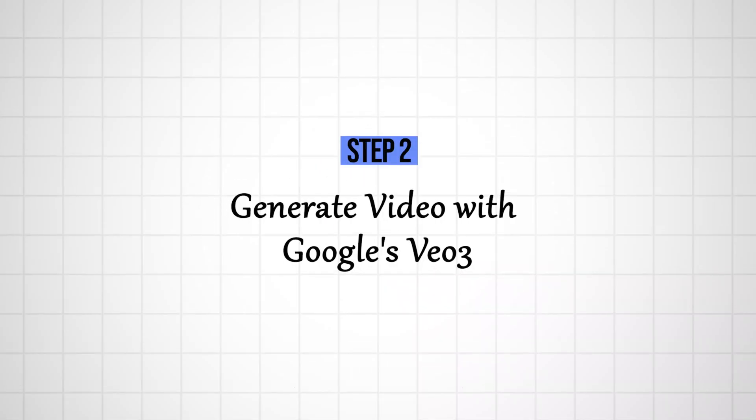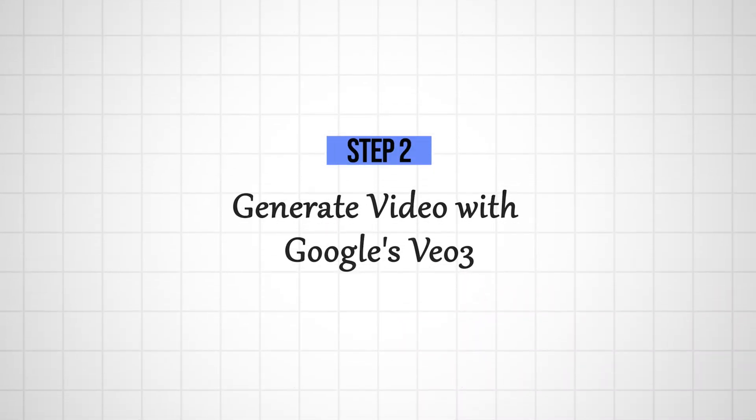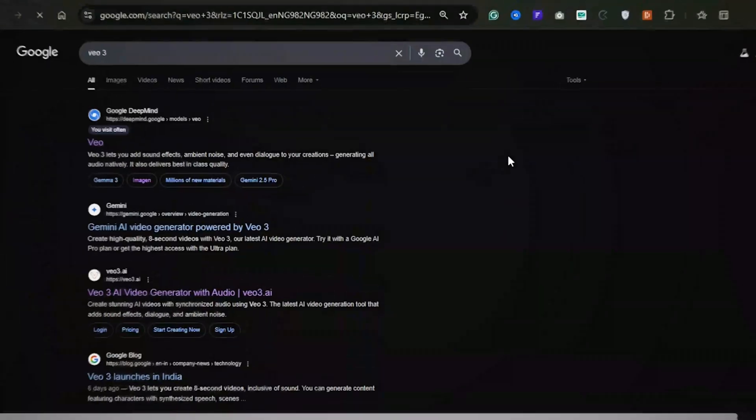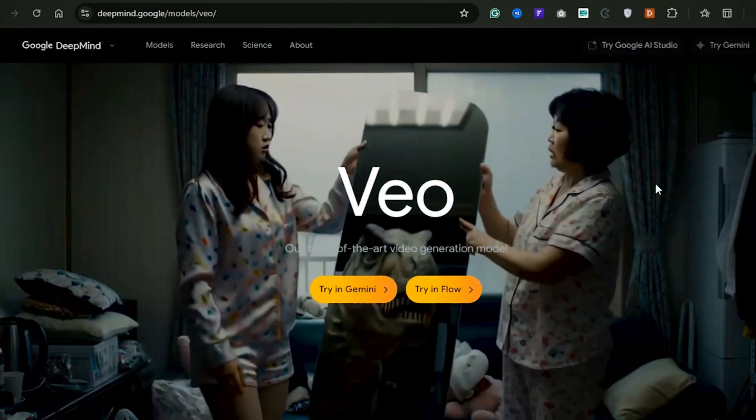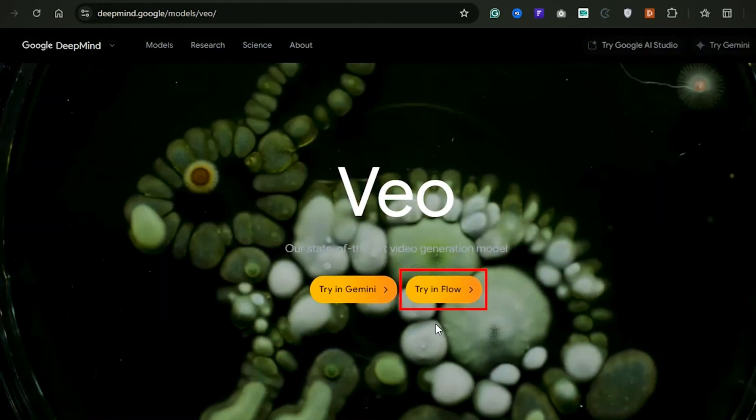Step 2. Generating video with Google's VO3. Simply search for VO3 on Google and click on the official link. Once you're on the site, select Try and Flow and then click Create with Flow.